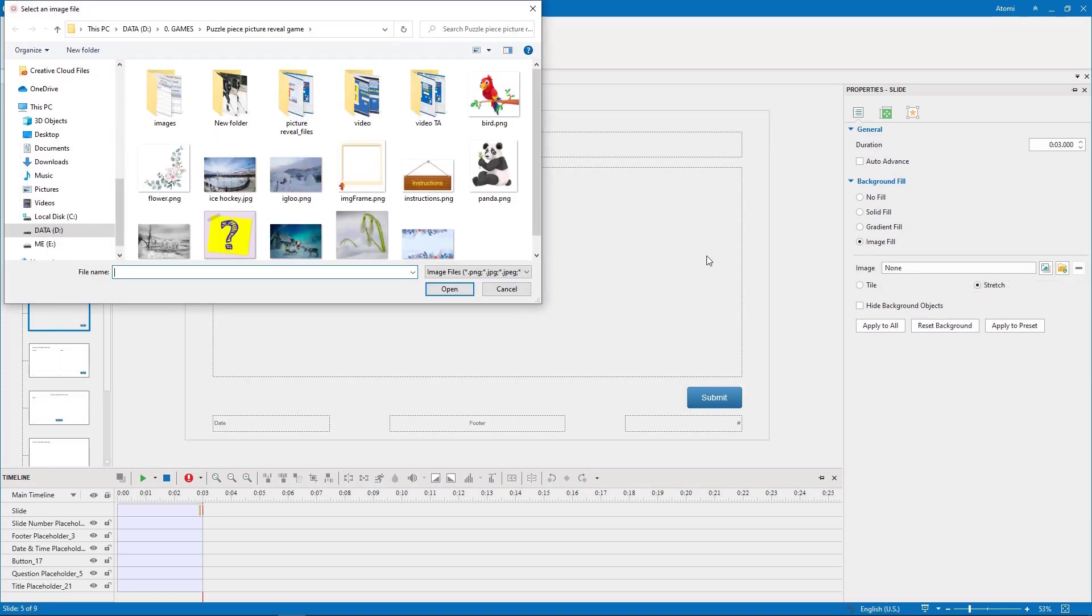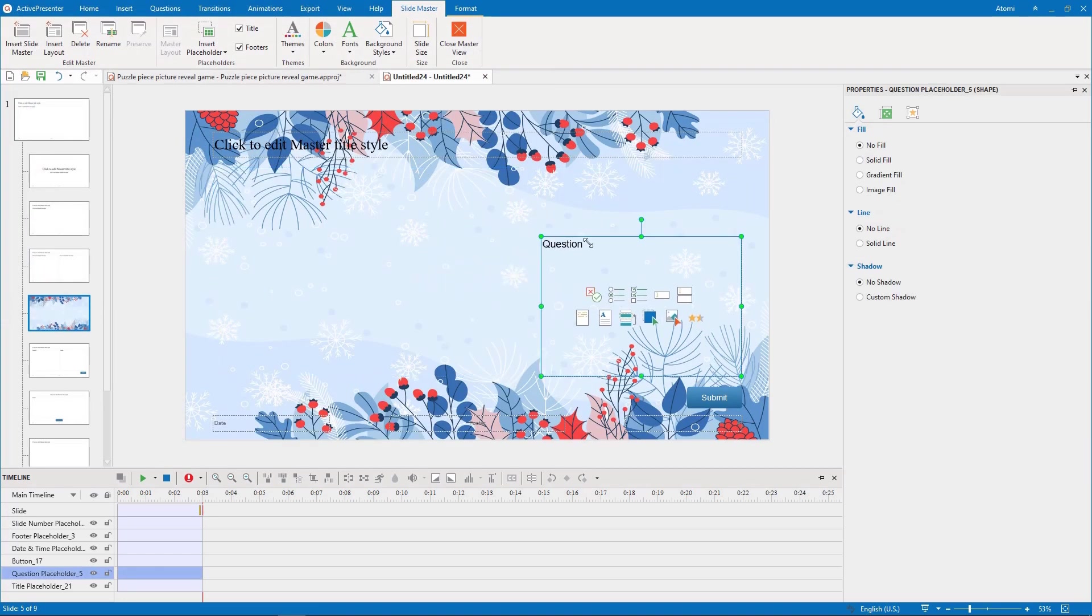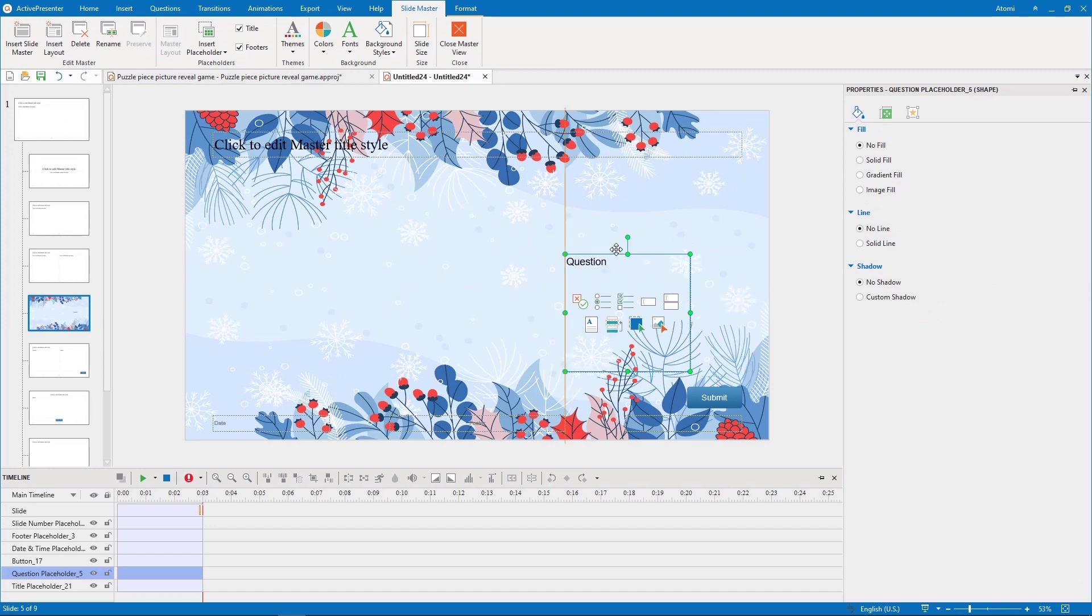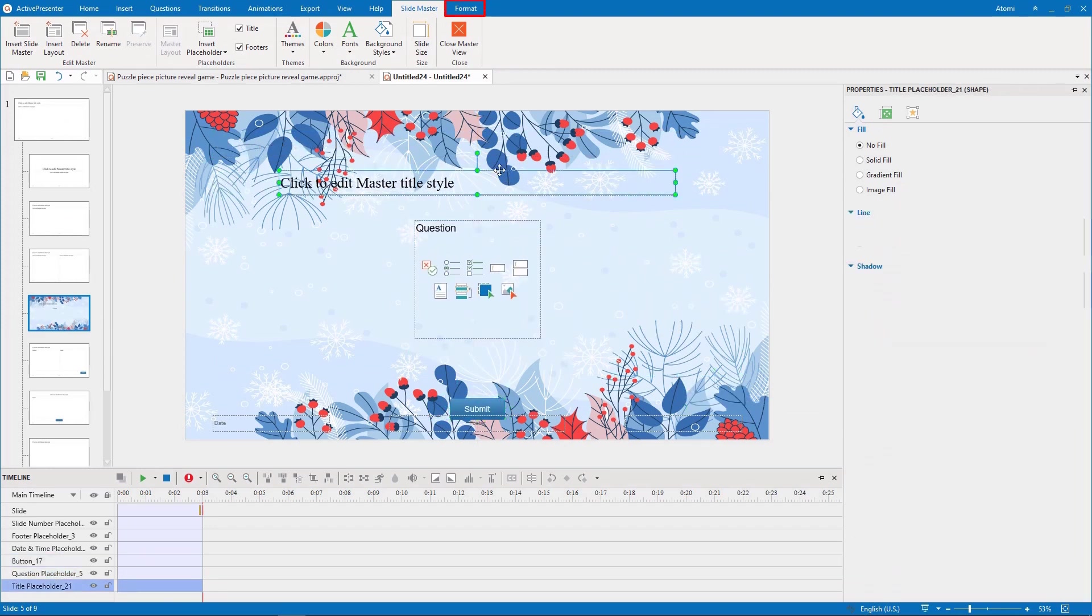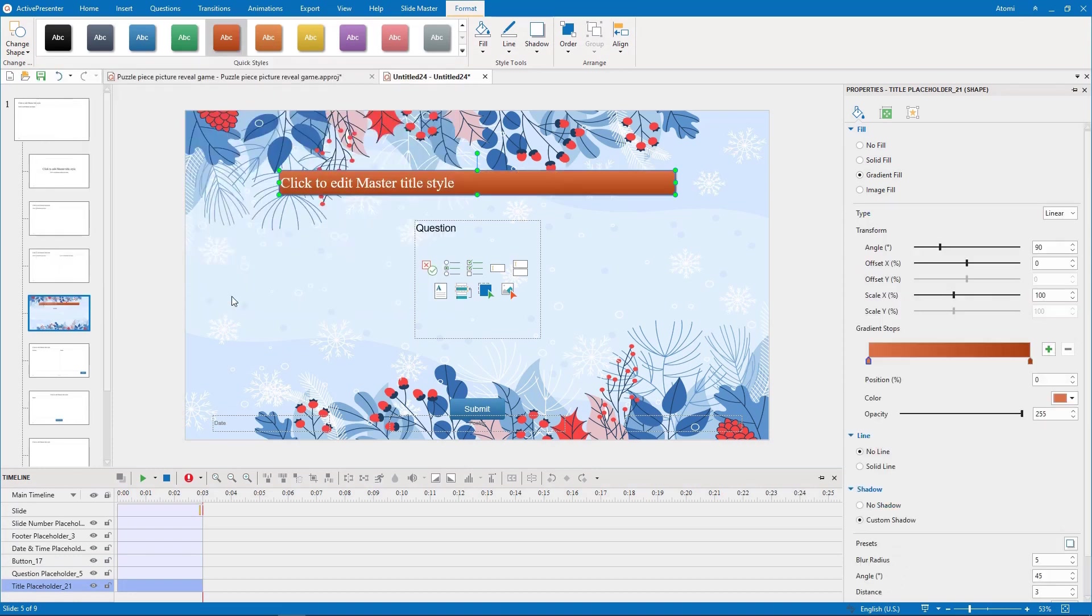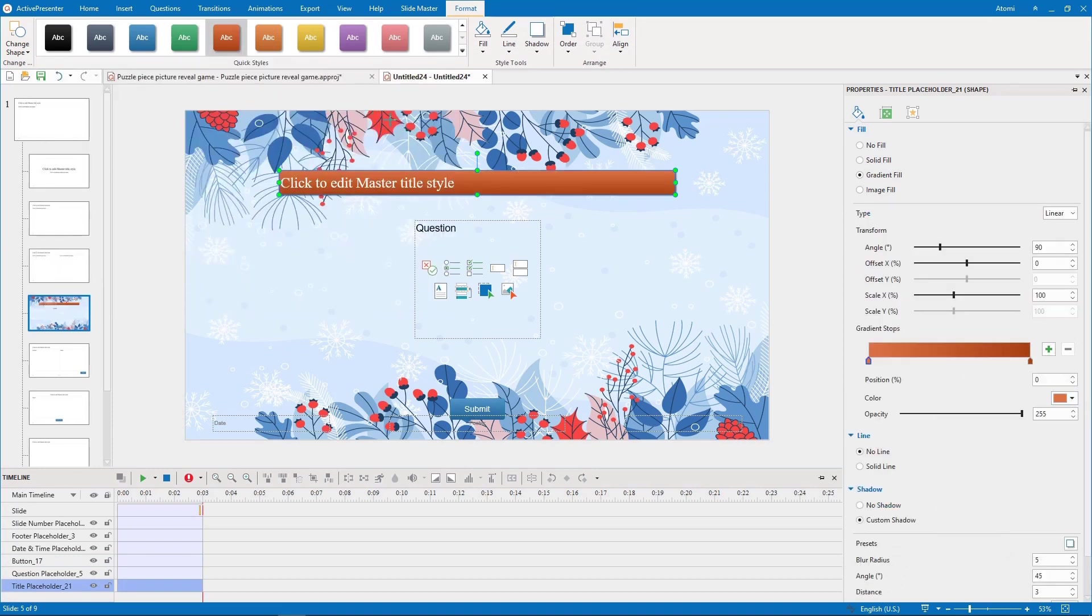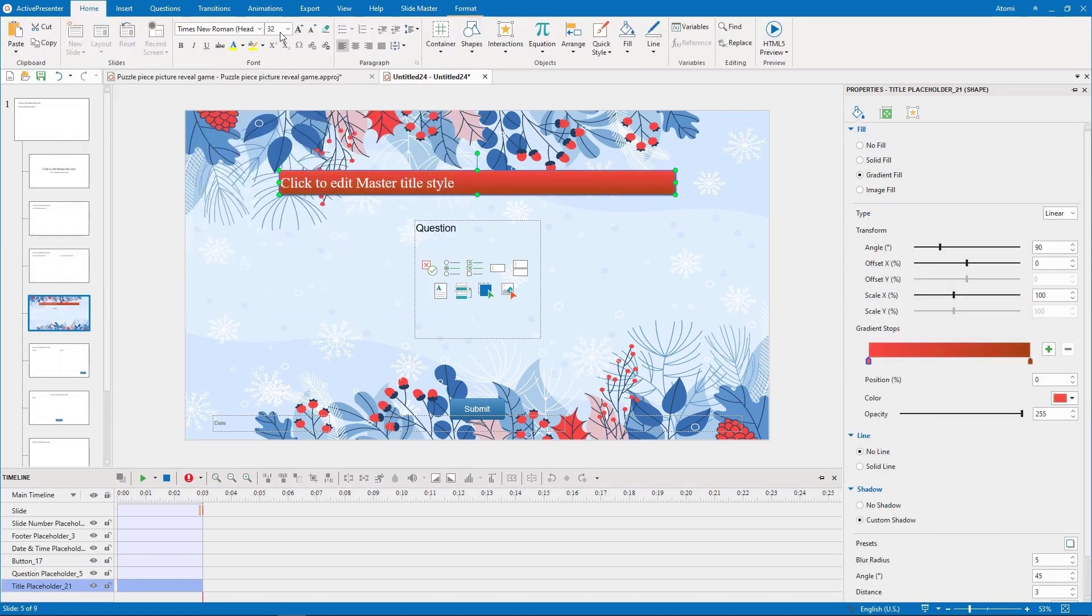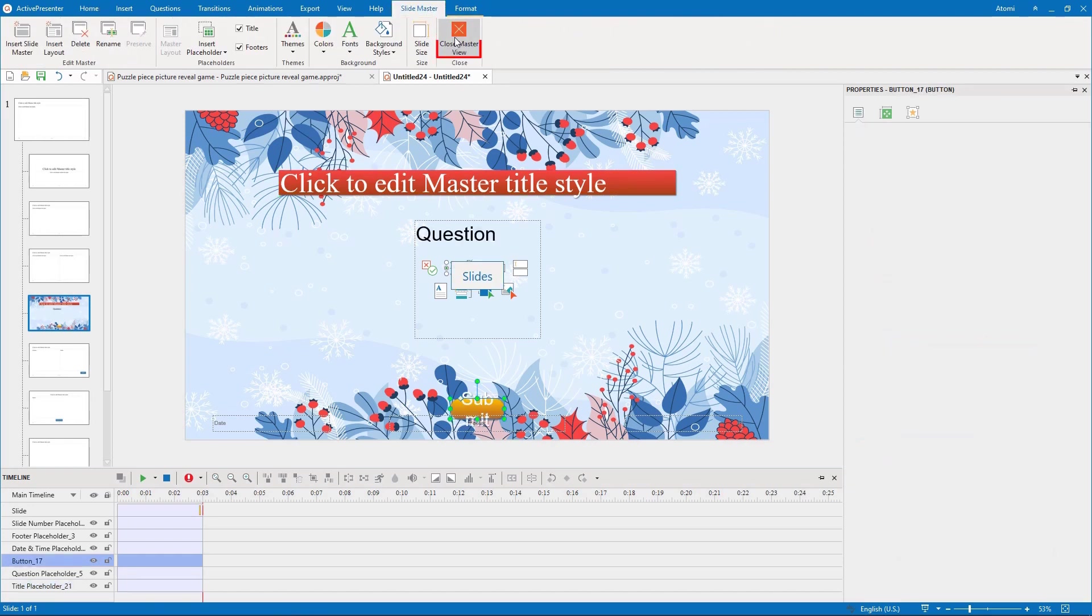In this question layout, I first add a background image, then I resize and reposition the question area, and style to blend them with the background image. After that, I close the Slide Master view.